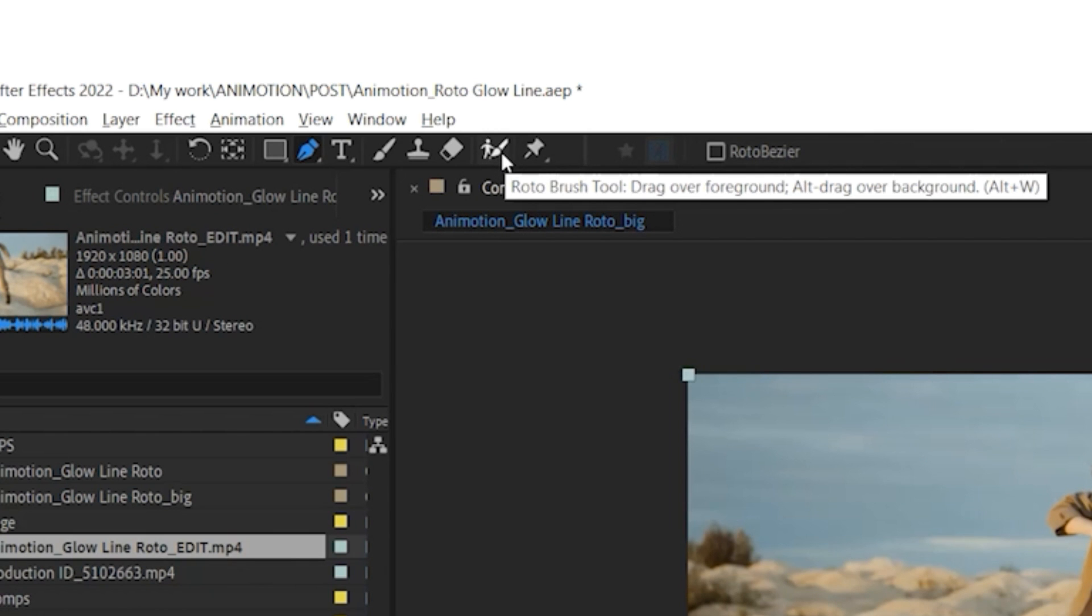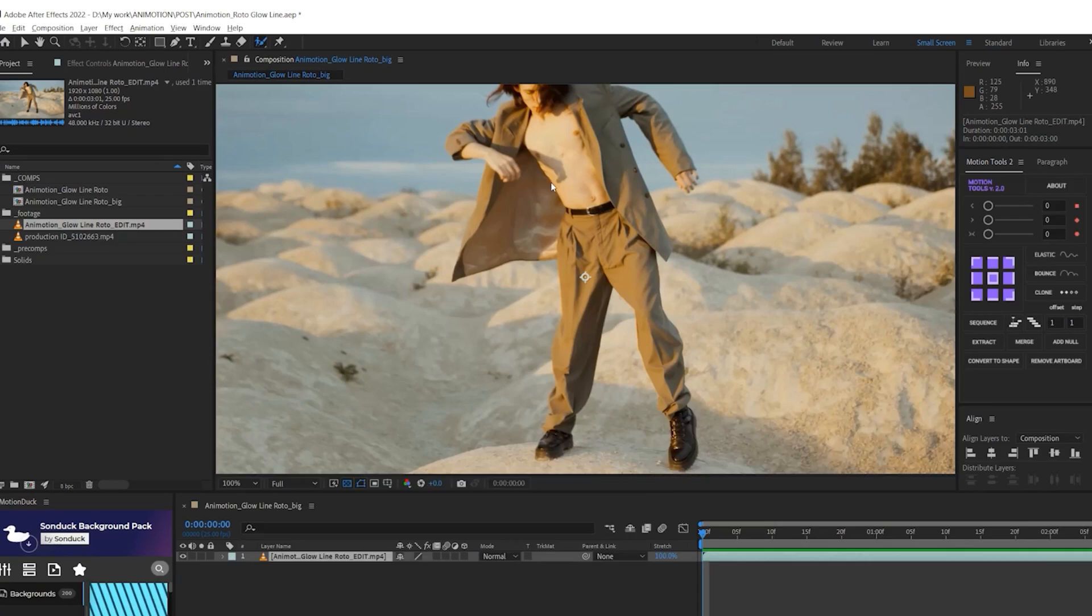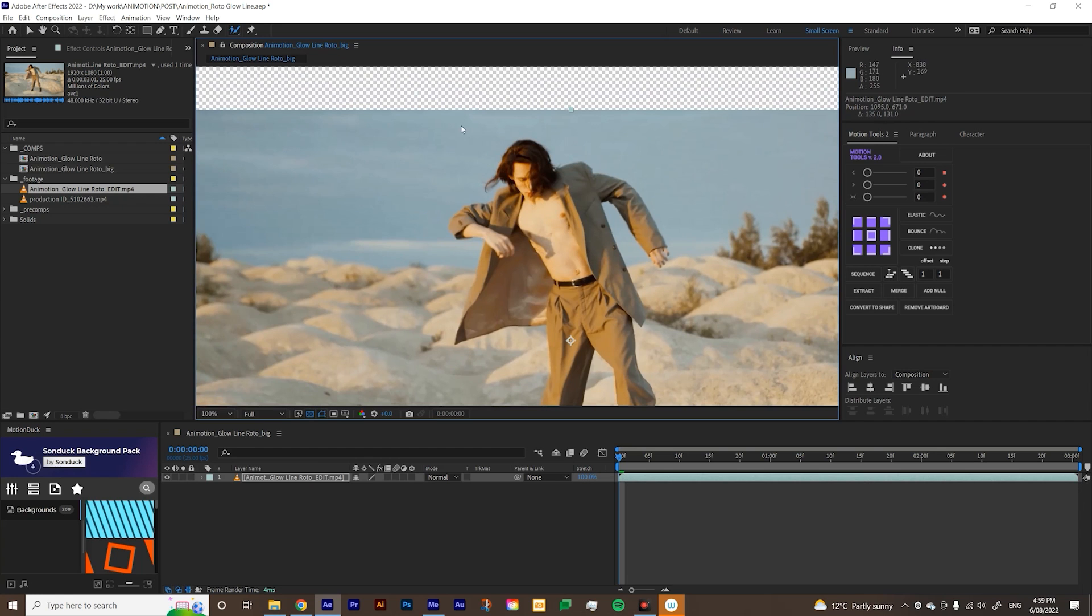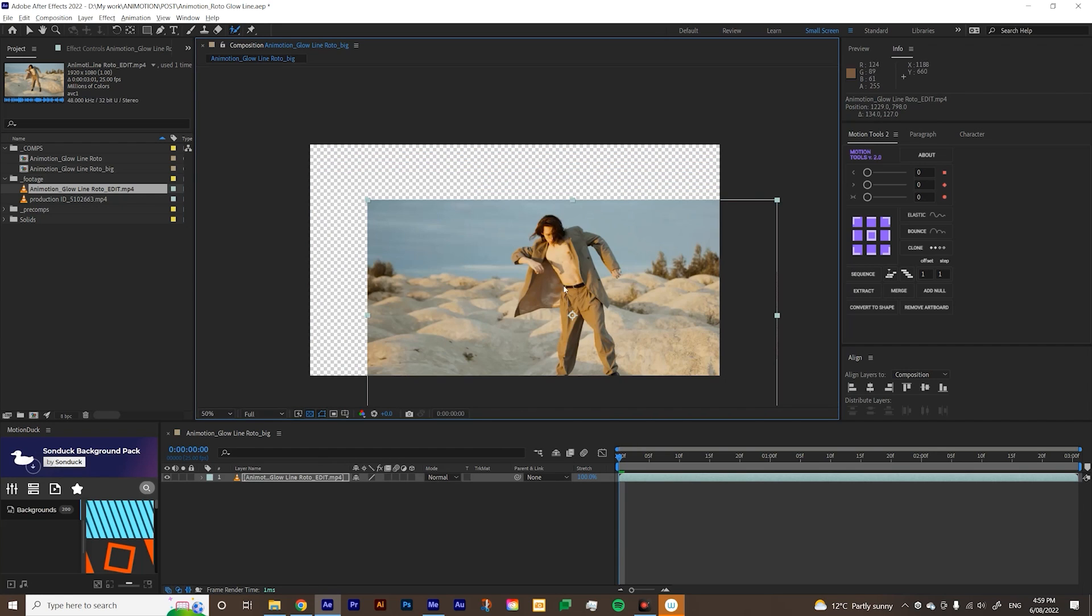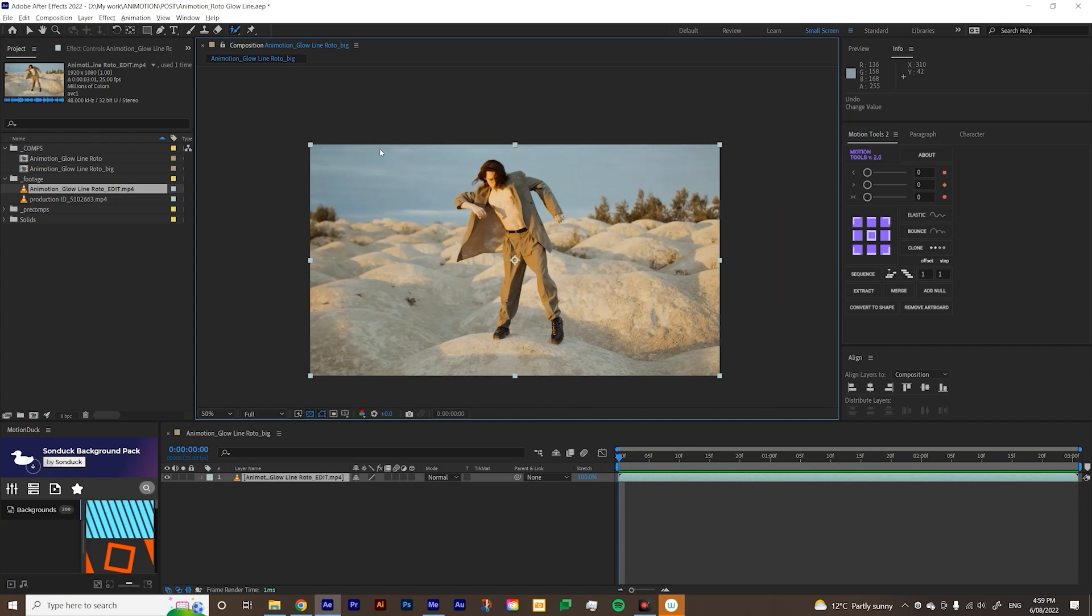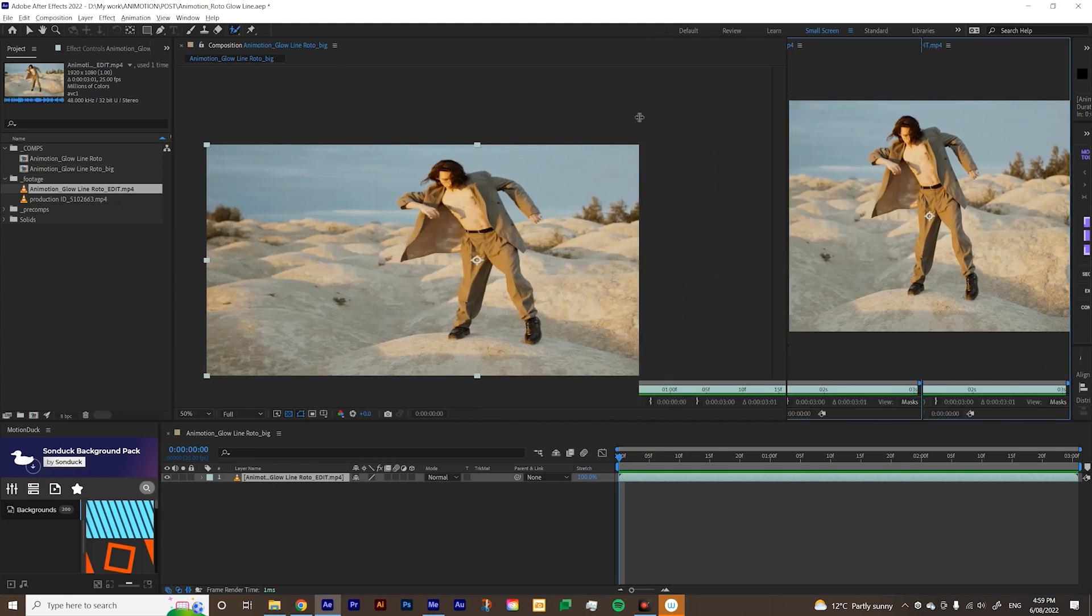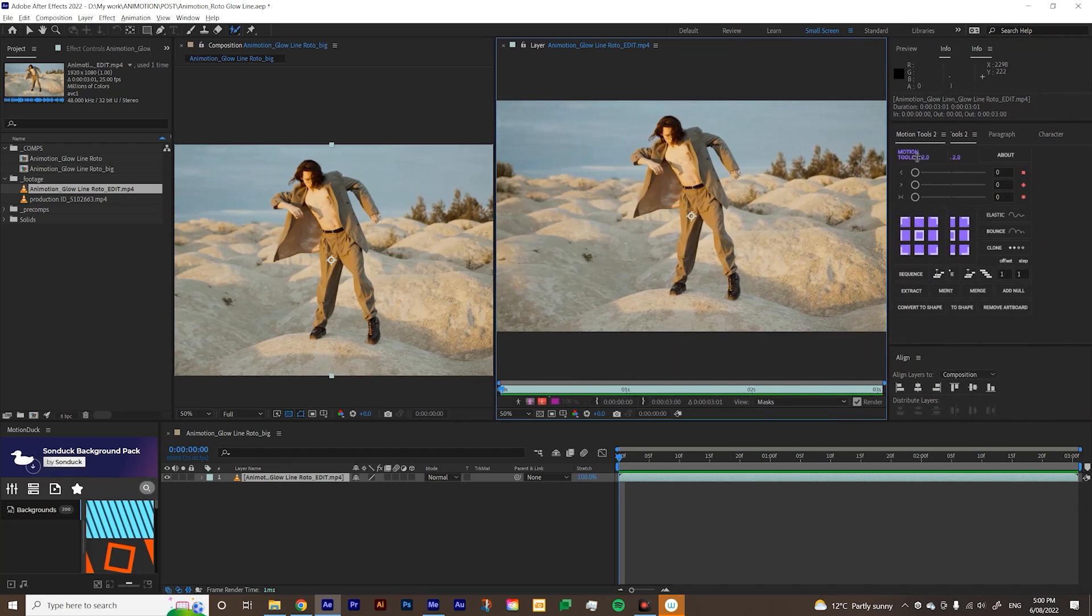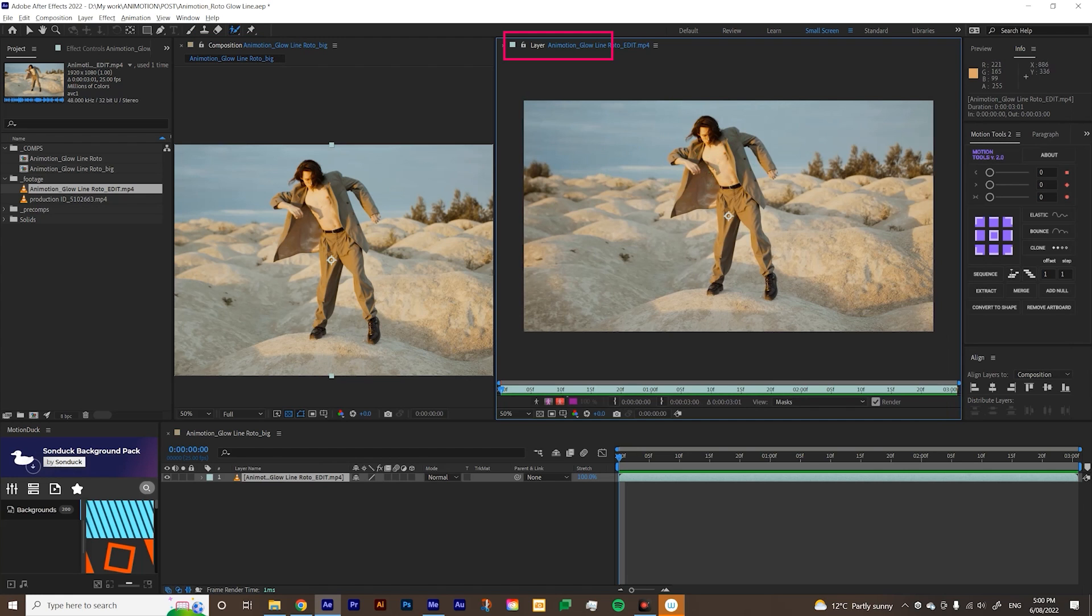You want to go to this roto brush tool. As you see, you can't start rotoscoping on this scene because if you click on the scene here, you're just going to move your footage. So we can't do it under composition panel. What you have to do is double click on your footage and then it will bring up this layer panel and that's where you're going to do your rotoscoping. This is composition panel and layer panel and you have to do the rotoscoping under layer panel.